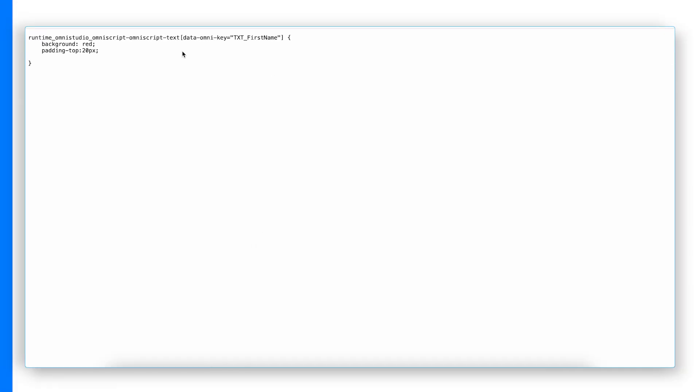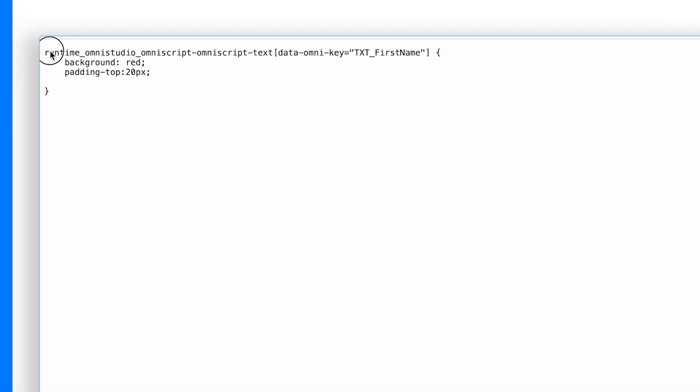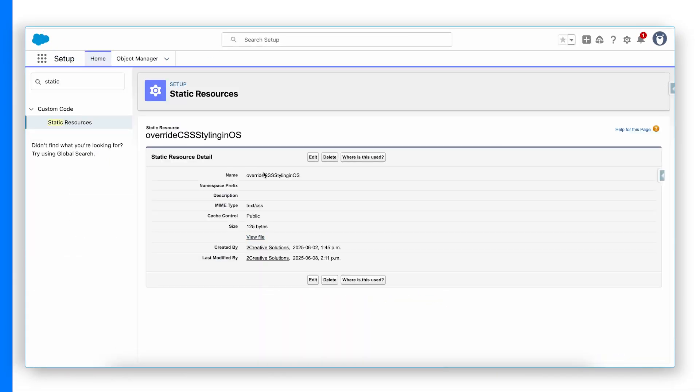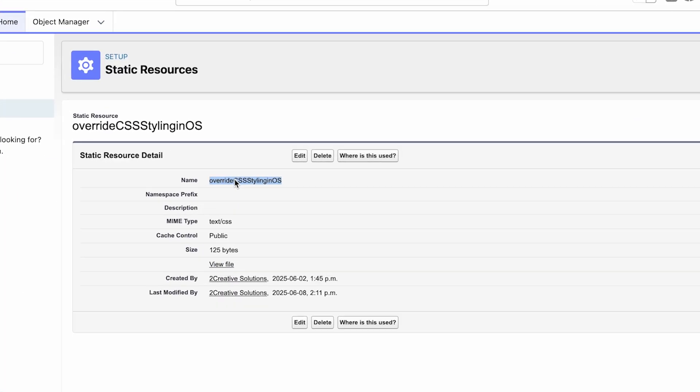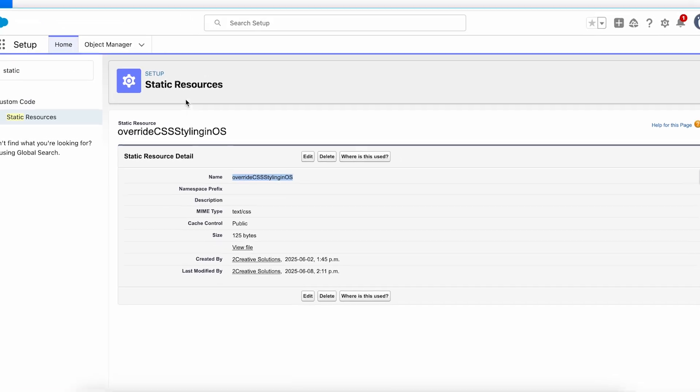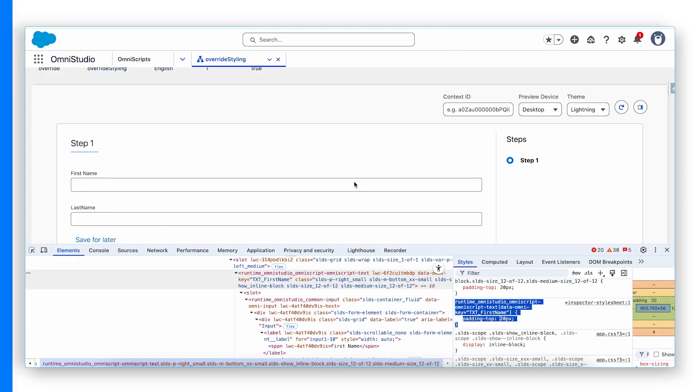Now if you click on view file, you will see your runtime Omni Studio and data Omni key targeted first name only. Now we have to call this override CSS styling or static resource file into our OmniScript.